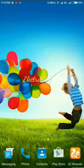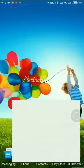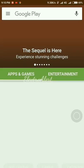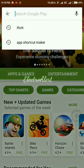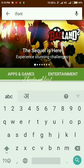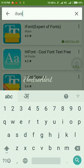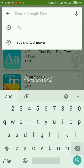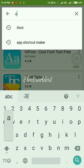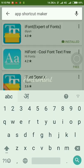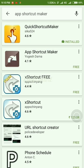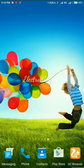First we have to download an app named iFont. I have already downloaded this app. And second one is App Shortcut Maker. I have downloaded both apps on my phone.